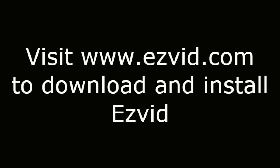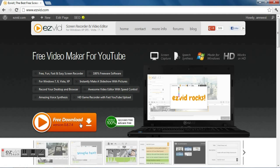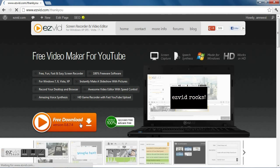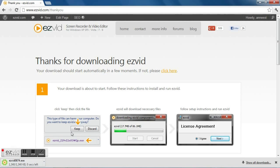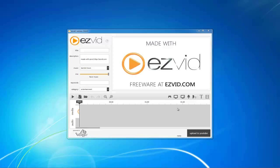How to screen capture Ben Weevil's gameplay. To get started, visit EasyBid.com to download and install EasyBid. Then run EasyBid and press the Capture Screen button.